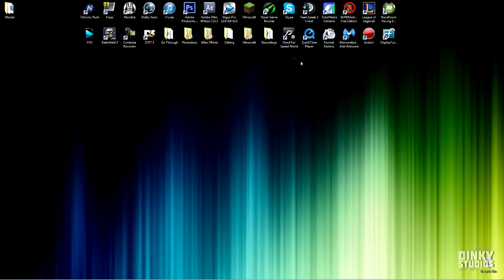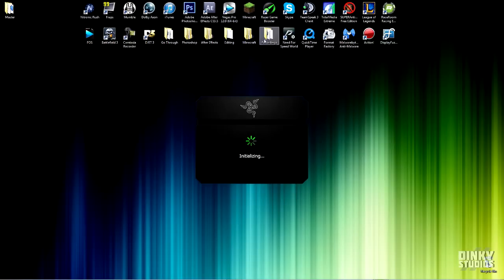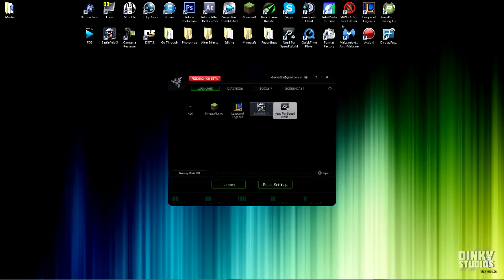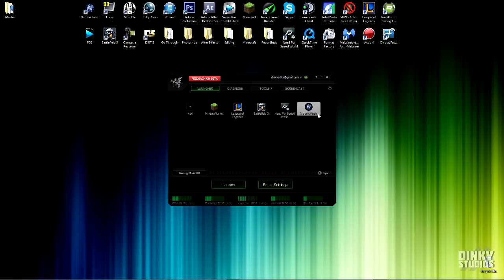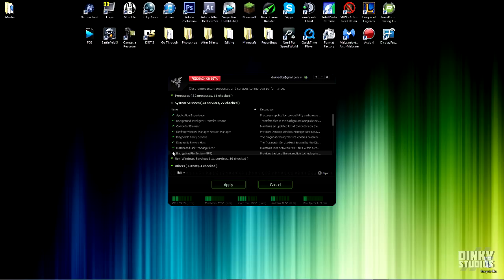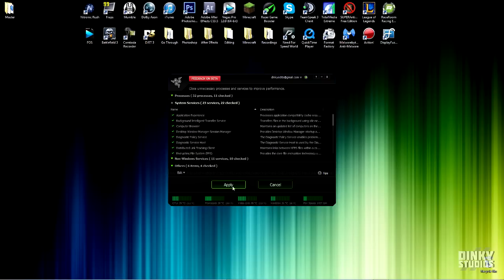The program we're using is called Razer Game Booster and there's a link in the description for download. This can end multiple processes on your task manager at once. Sign up with an account and you'll see games that are currently on your computer. If there are games you don't see, you can either click the add button and search for them or drag the game icon into the program. Now click on the boost settings button. Check off any processes that you would like to close and then when you're done click apply.